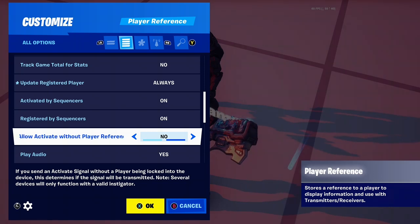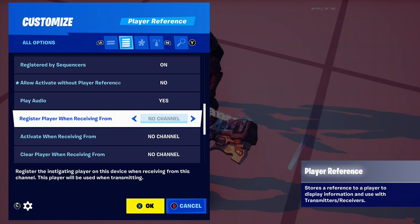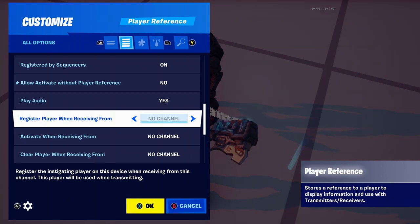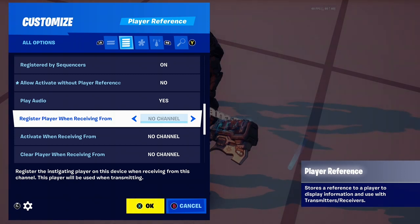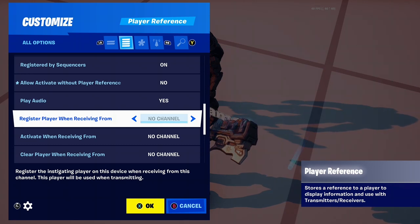Allow activate without player reference — I'm pretty sure it just means have it activate with or without the player. Play audio is just audio effects. And then this is the most important setting: register player when receiving from channel. This is the most important thing in the player reference device, because you have to register it — it actually shows the hologram and makes it work. Without this, the mechanics activate, but this is what actually makes the thing appear and show up in-game.